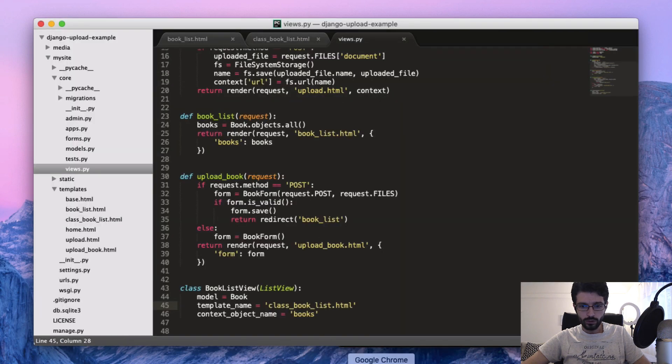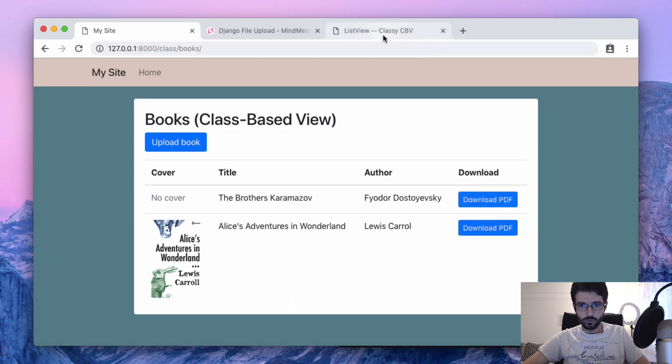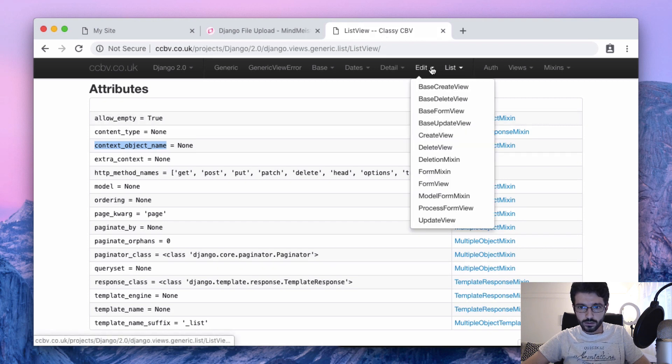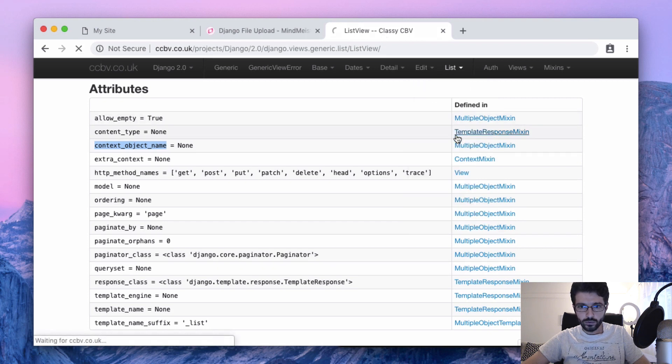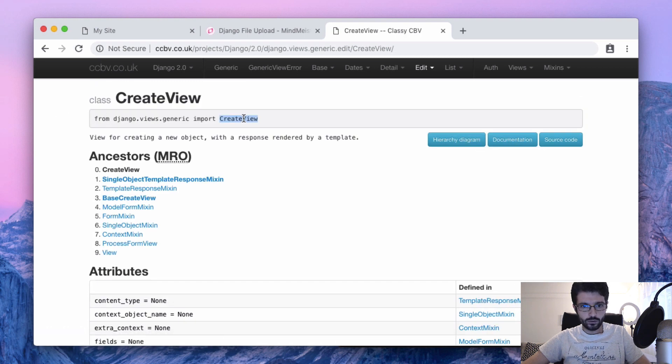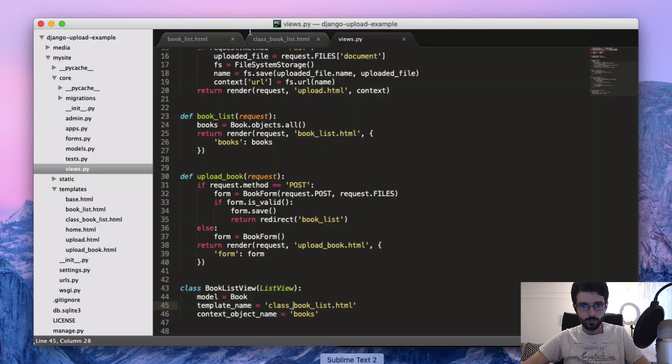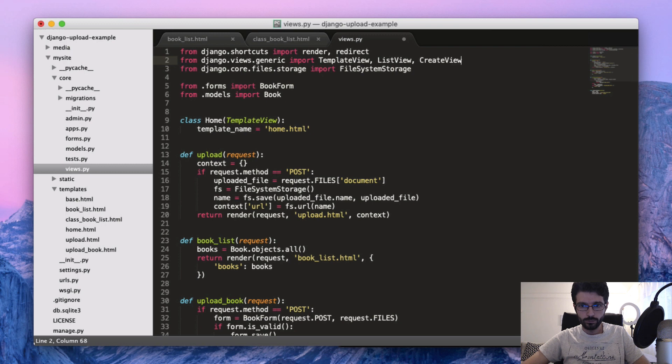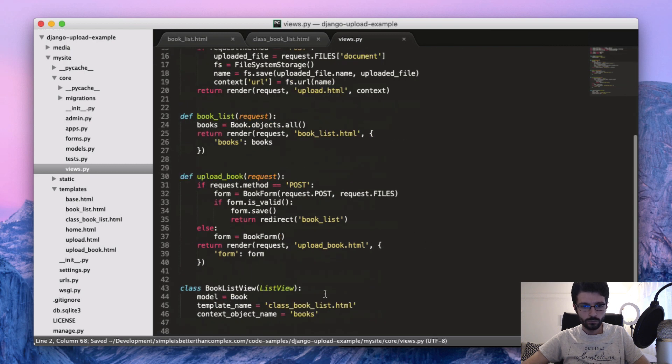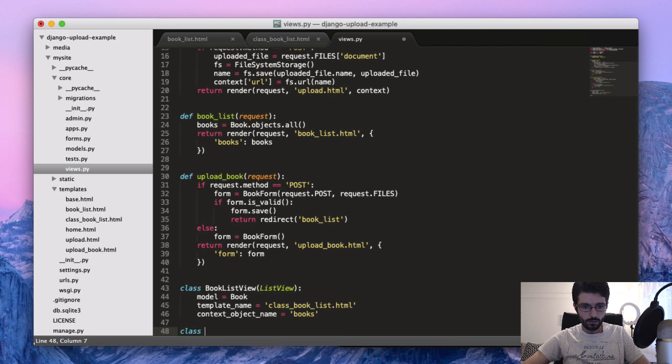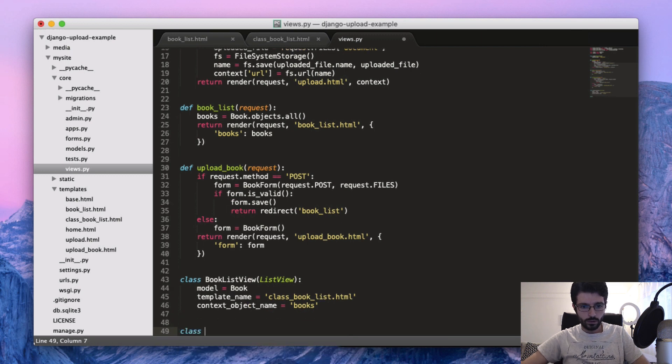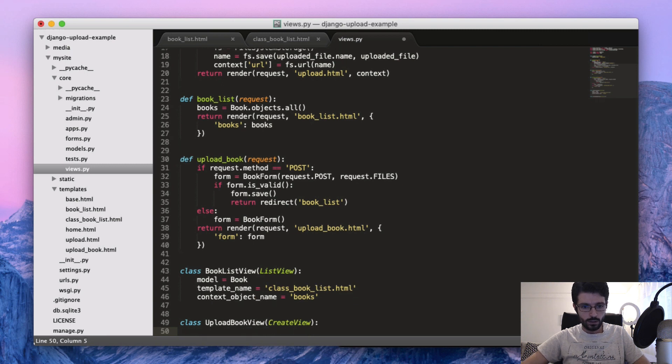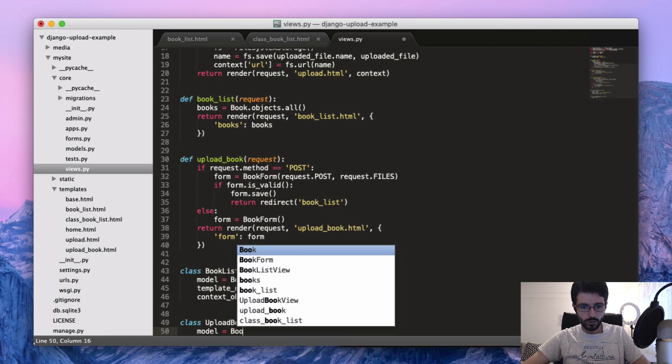Okay, so the upload now should be... we should use the CreateView. So let's go back here to the docs, CreateView. And then we should import it from django.views.generic. So CreateView, to include it here. Now UploadBookView.